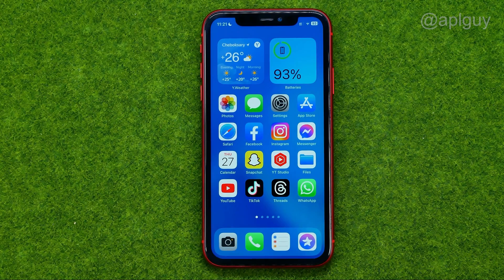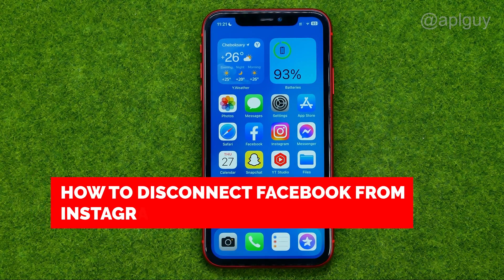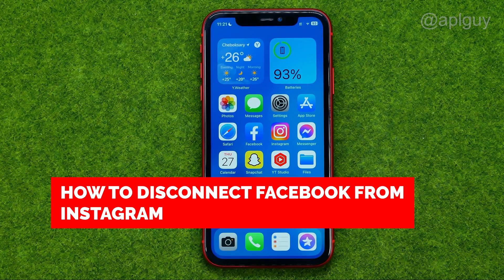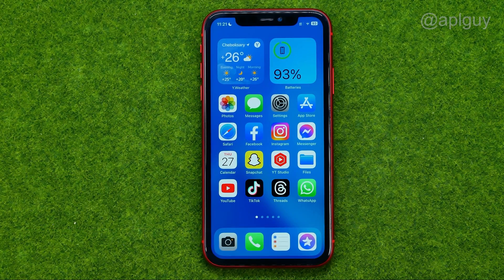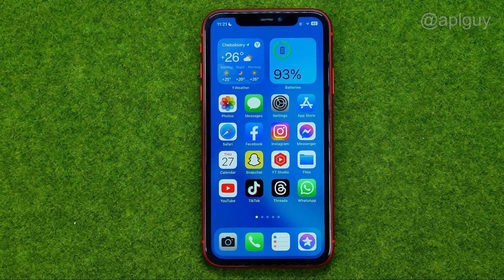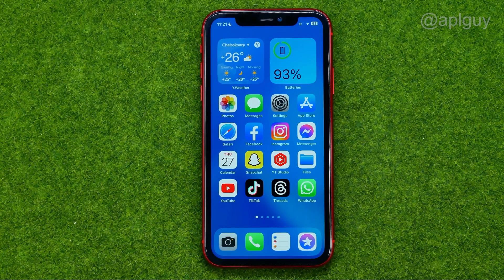In this video I'm going to show you how you can easily disconnect your Facebook account from your Instagram account. Be sure to watch the video to the very end so you don't make any mistakes, and of course do not forget to like this video and subscribe to my channel. Thanks guys!